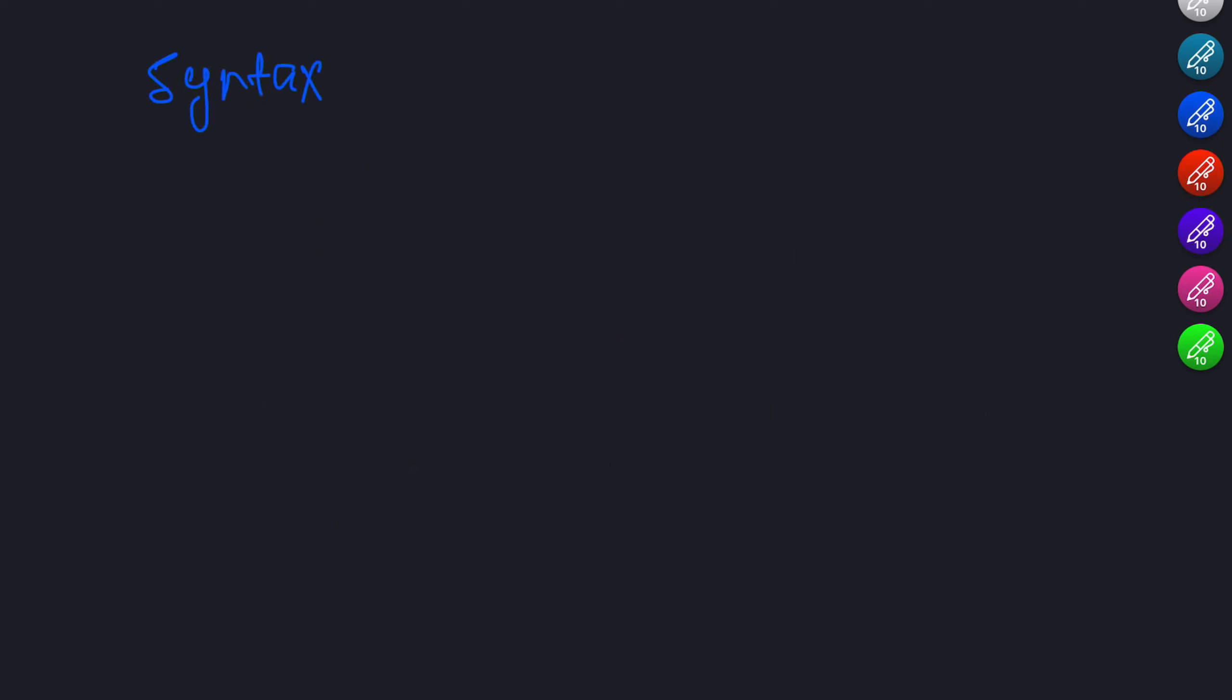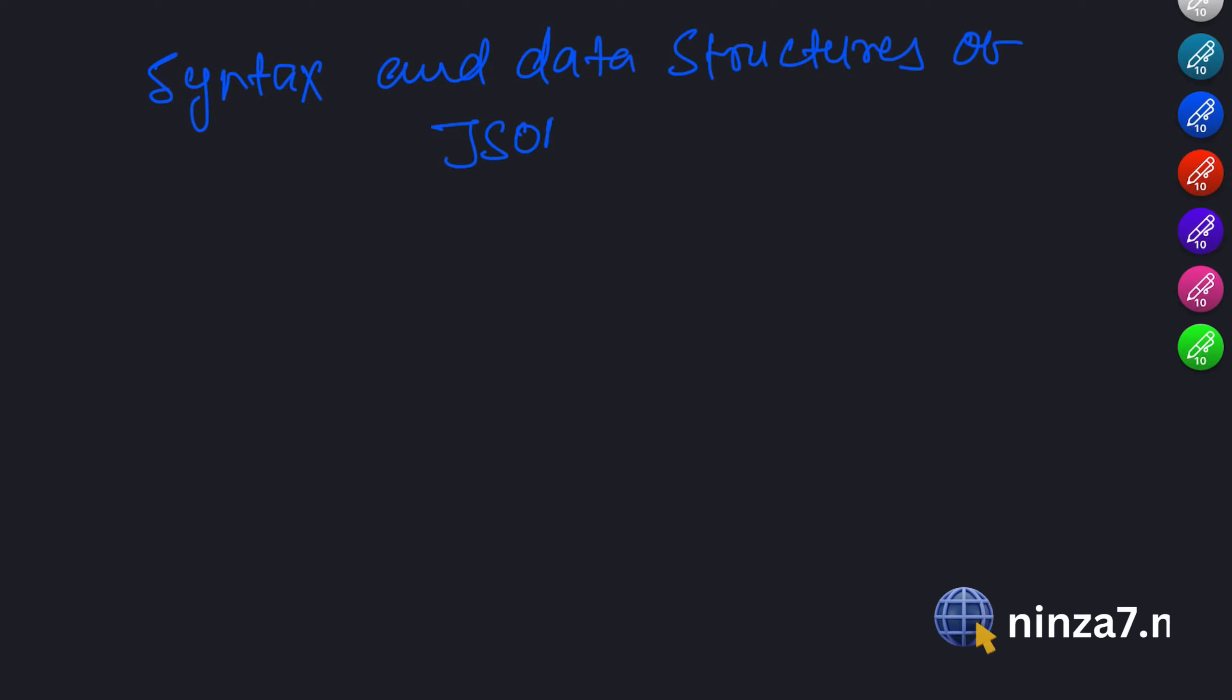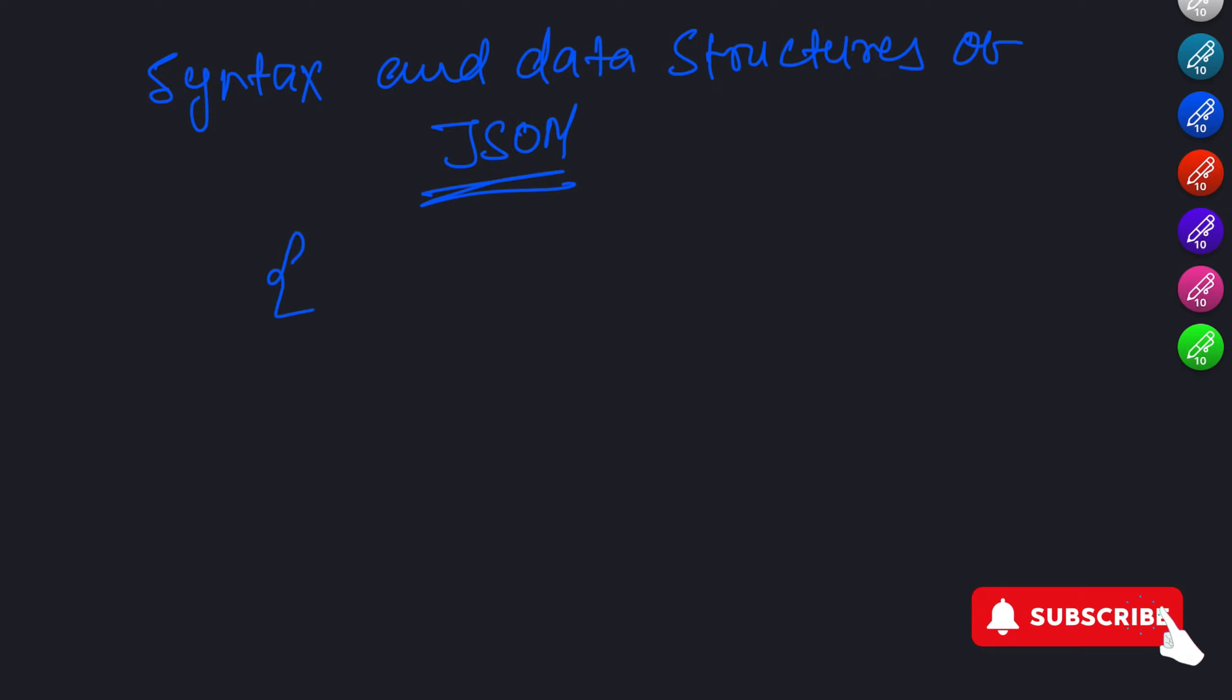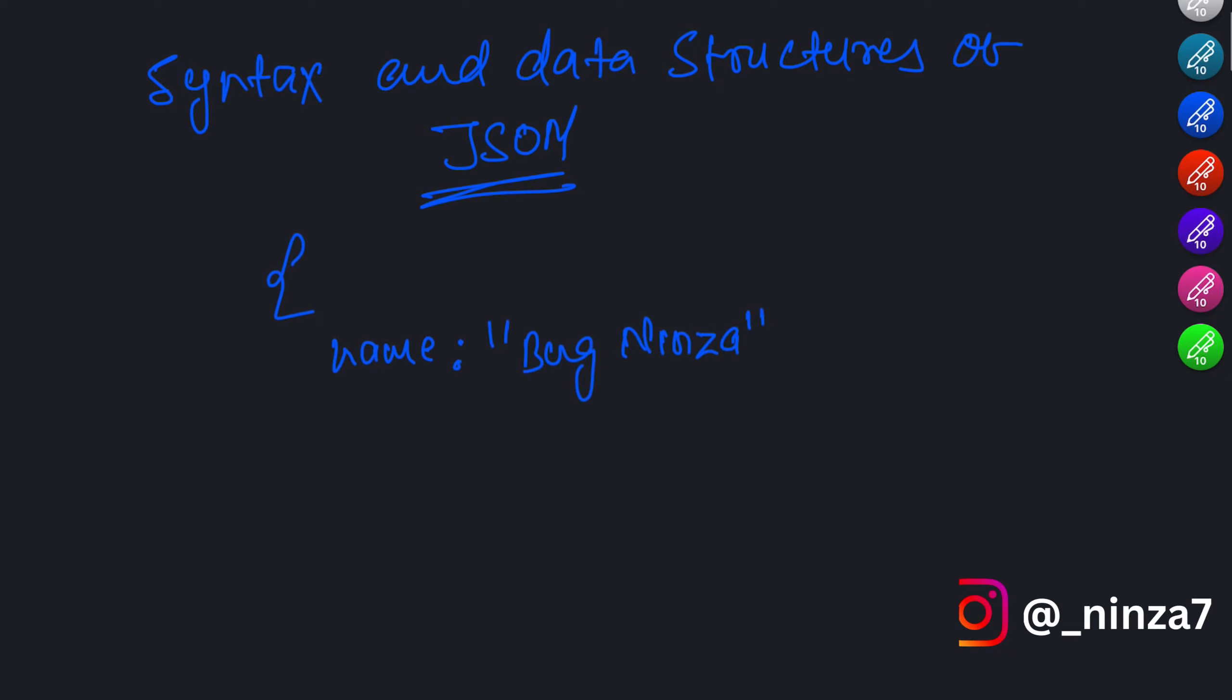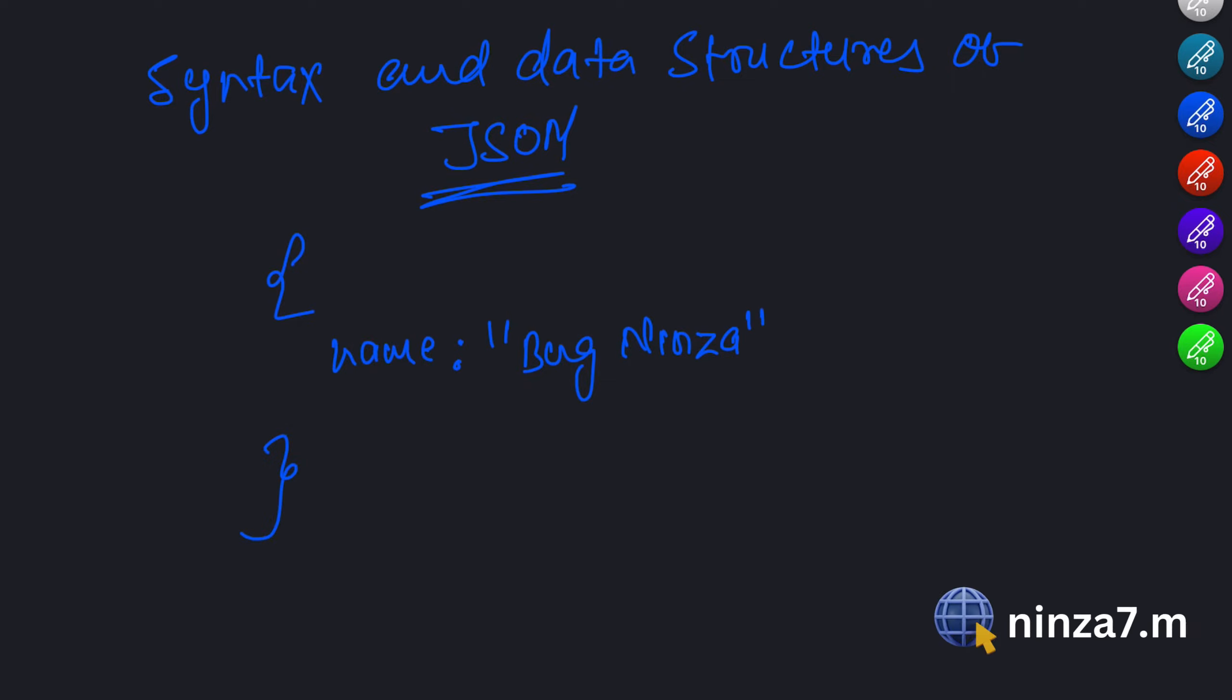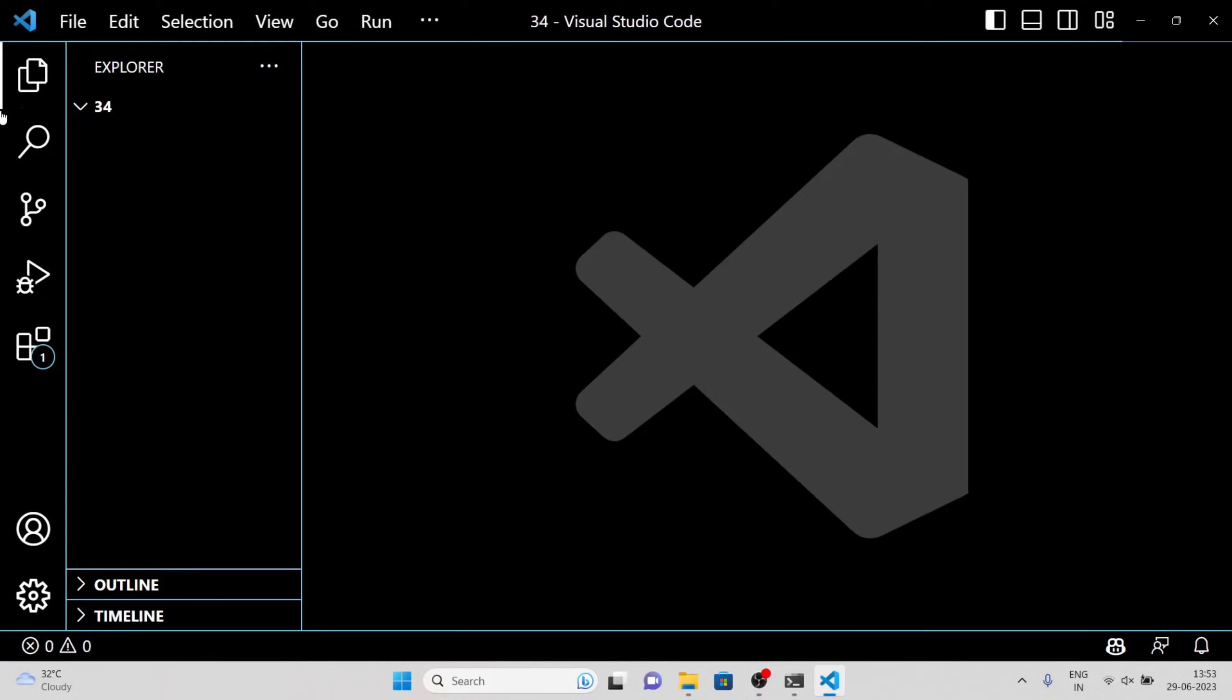Syntax and Data Structures of JSON. JSON has a simple and intuitive syntax. It consists of key-value pairs enclosed in curly braces. Each key is followed by a colon and its corresponding value. Key-value pairs are separated by commas. The values can be of different types such as strings, numbers, booleans, arrays, or even nested objects.